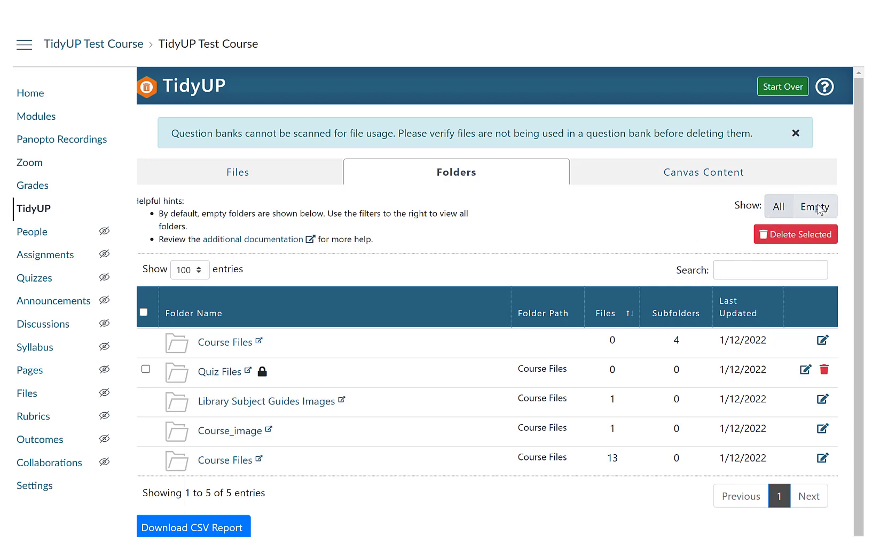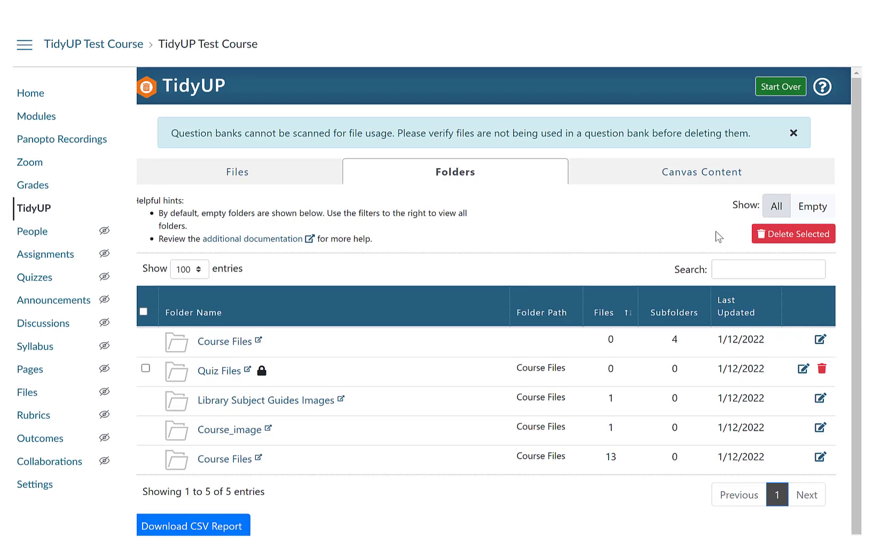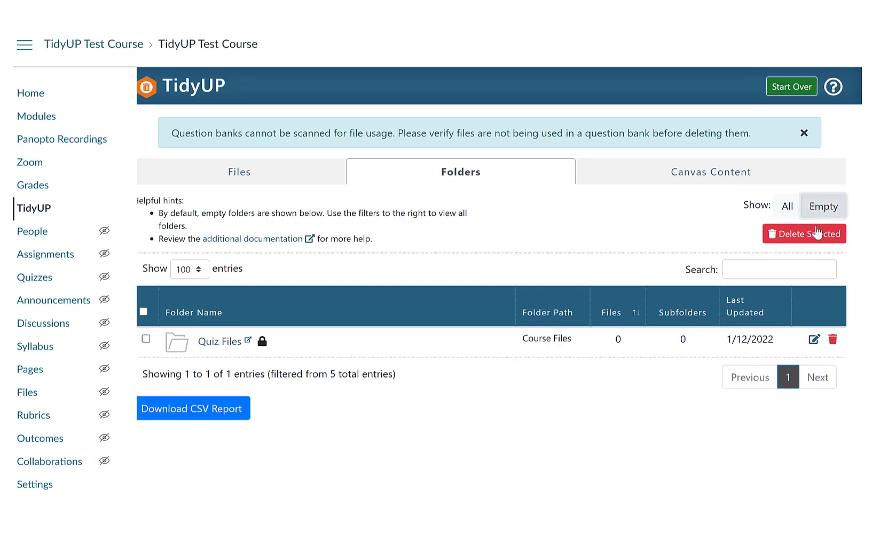You can organize folders by folder path, file size, subfolders, and last updated. As unused files are deleted from a course, you might find that folders are now empty. To delete all empty folders, click on Show Empty and click on the red Delete Selected button.